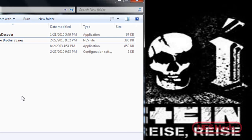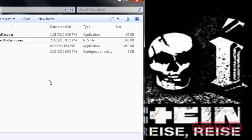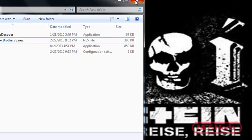If you have any questions, send me a message or leave a comment and I'll try to help you. I'll post a download link for the Game Genie Decoder, and I'll also put together a list of all the mappers and their memory bank values to make it more convenient. Thanks.